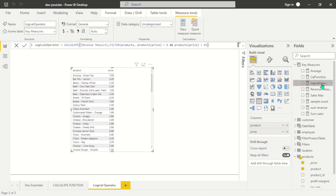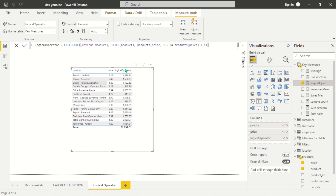Let's visualize it. Here you can see we have product prices 2.9, 7.9, and so on. Let's add this filter now and see how it works. You can see it has filtered out product prices within the range of four to six. This is how you can use the logical operators.